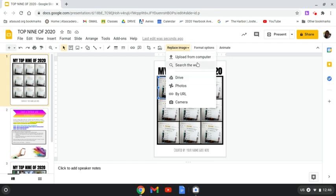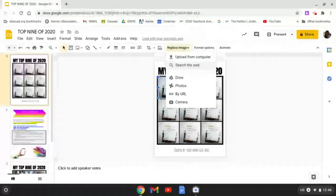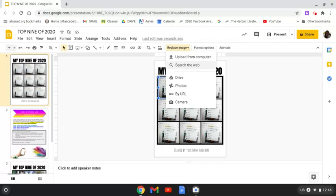What you don't want to click on is search the web because you're not allowed to use photos that other people learned how to take and upload to the internet. I want to see what you're learning how to do. So you're going to take pictures with your Chromebook or with your cell phone.